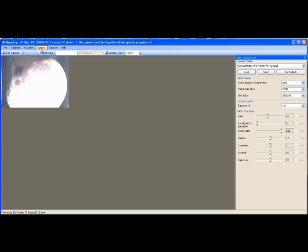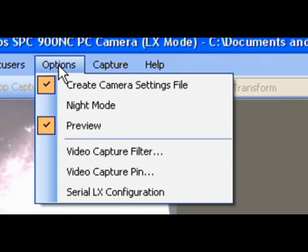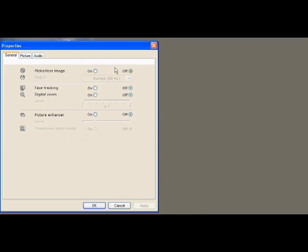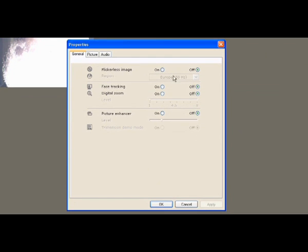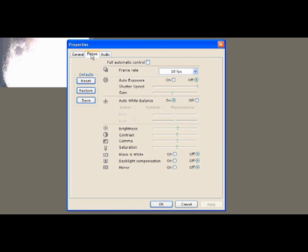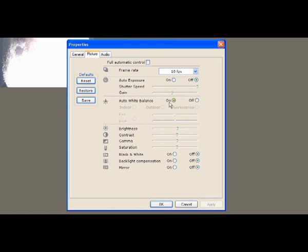Next go to Options, click on Options and click on Video Capture Filter. Now in these settings, what we want is under General we want Flickerless image is off, Face Tracking is off, Digital Zoom is off, Picture Enhancer is off. Picture Frame Rate should be set at 10 frames per second. Auto Exposure should be off, these can be ignored. Auto White Balance options needs to be on, everything else down at this bottom end needs to be off. Audio we're not interested in, so it doesn't matter. Once again click OK.